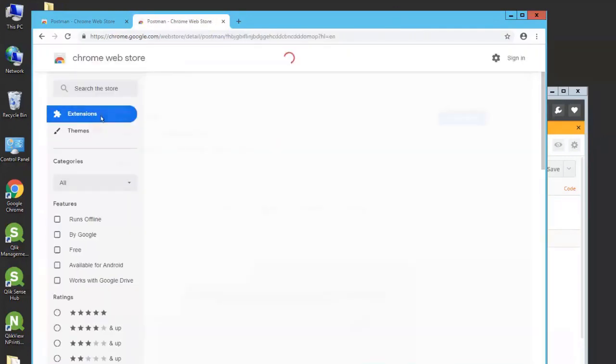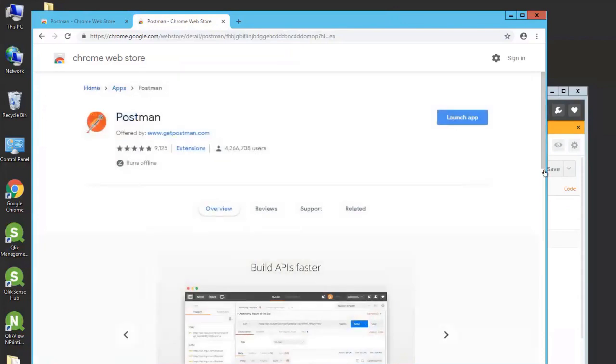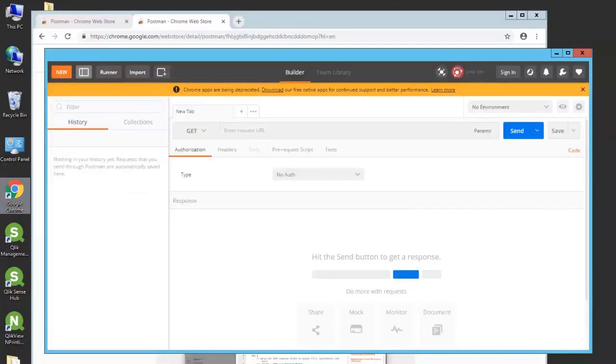I already have it as an extension, so it's showing as Launch App instead of Download. Once you launch it, you get this interface.